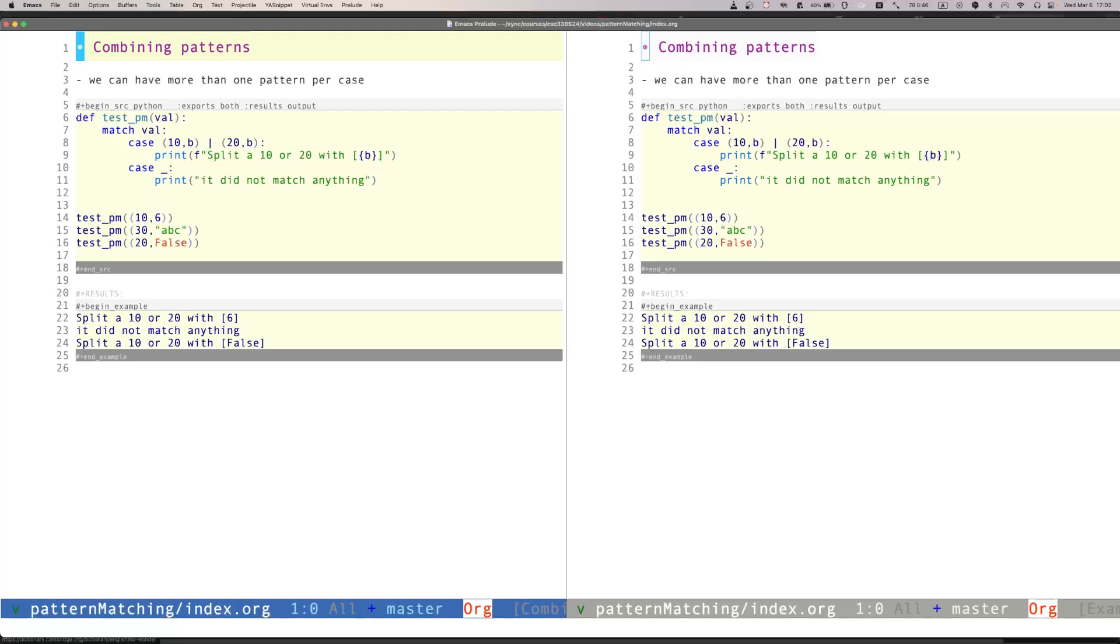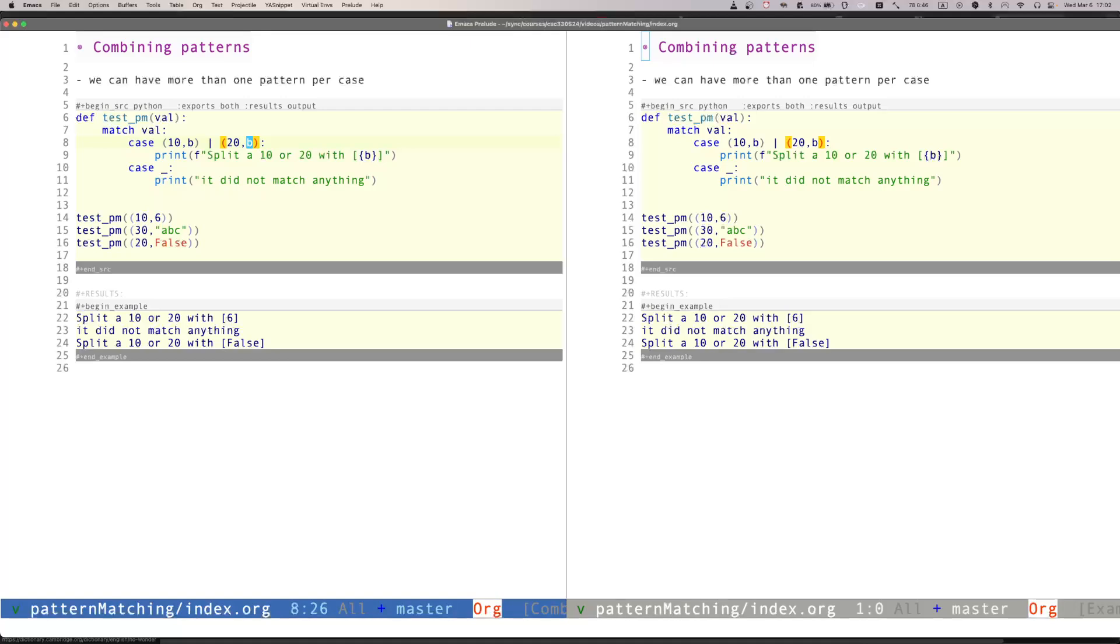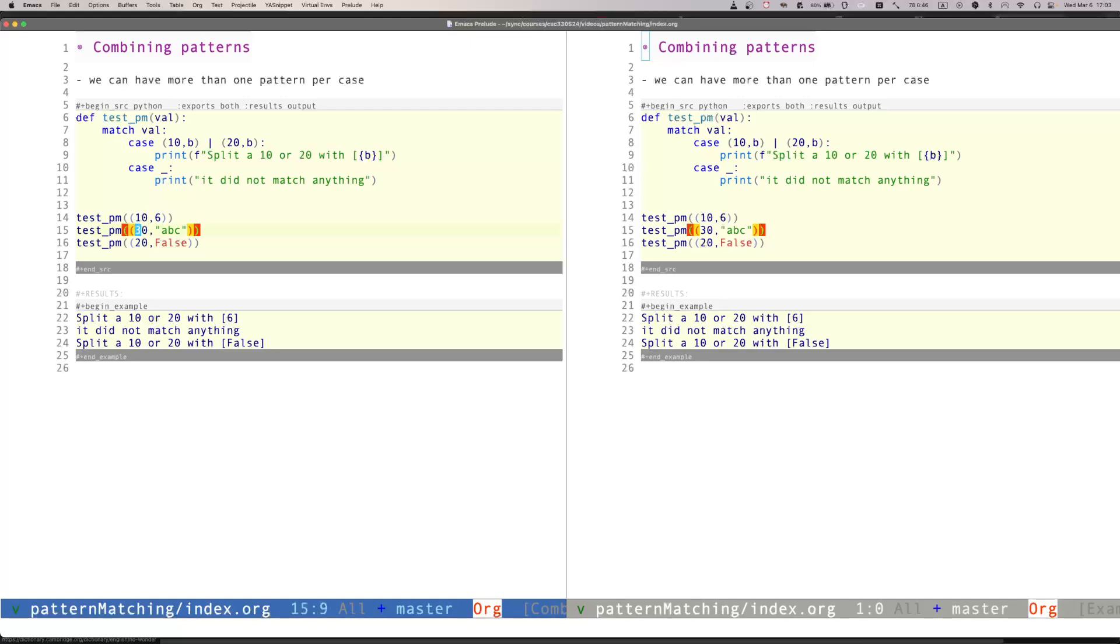We can also combine patterns. So in this case, for example, I'm saying, I want to match val to 10 and b, a tuple 10 with a second value that will bind to b, or a tuple that starts with 20, and then it will bind to b. I'll show in a second that there are some restrictions with respect to the number of binding variables that we can match, but at least we can have more than one option, and separate it by the pipe. So in this particular case, only the first and the third match. Why is that the second one doesn't match? Because the first value is 30 instead of 10 or 20.